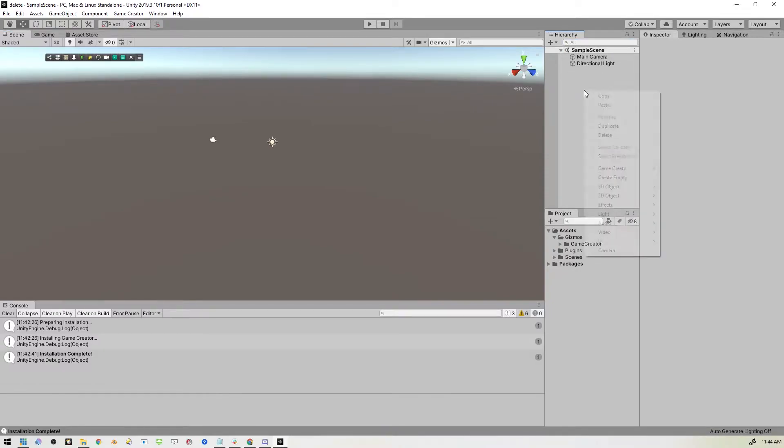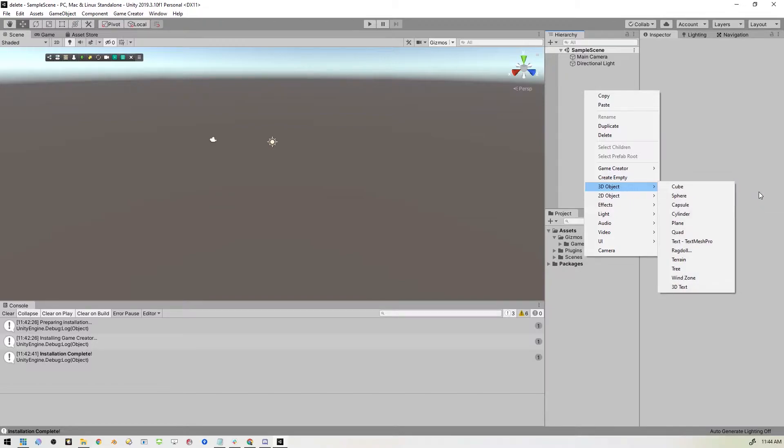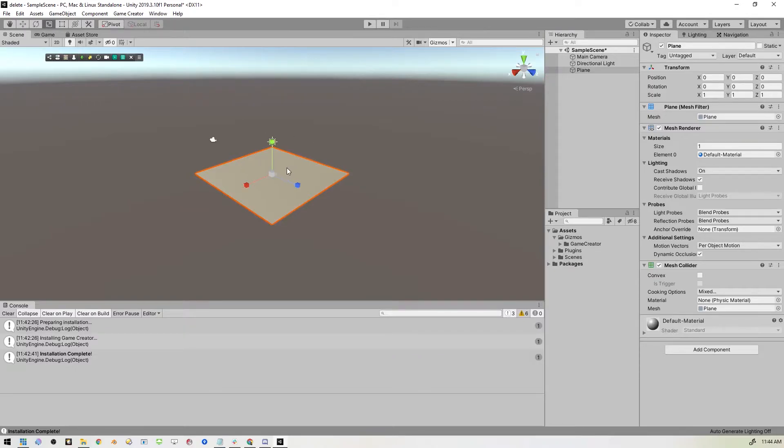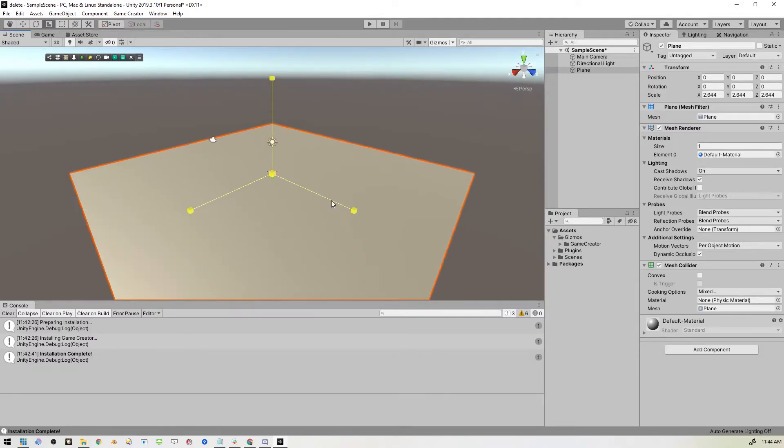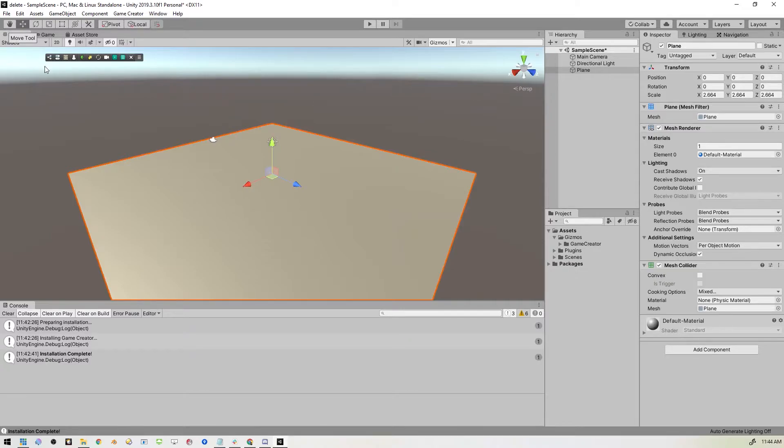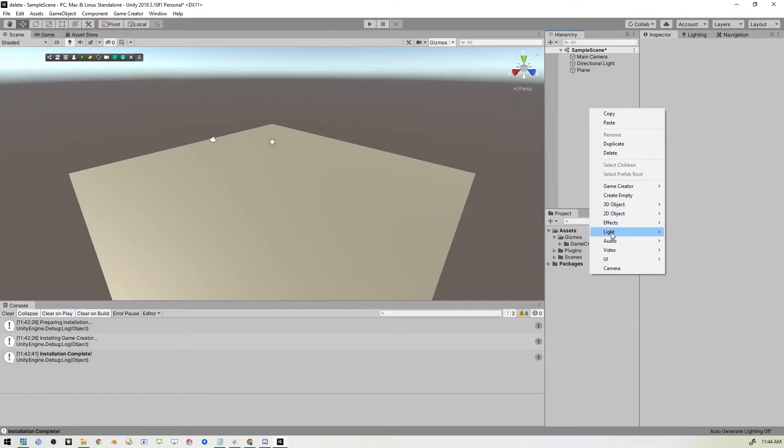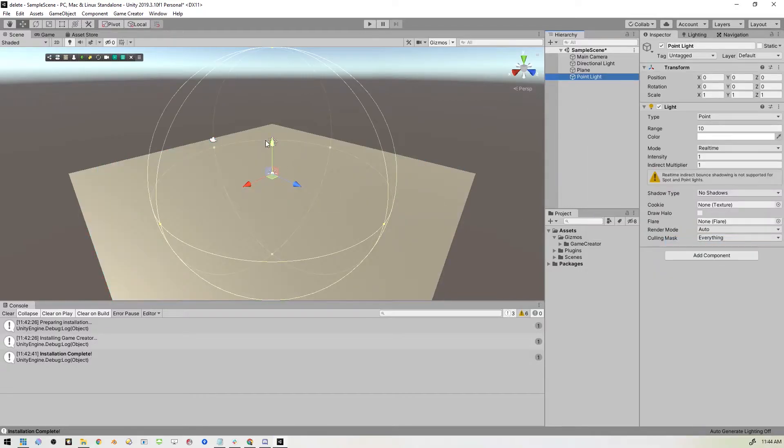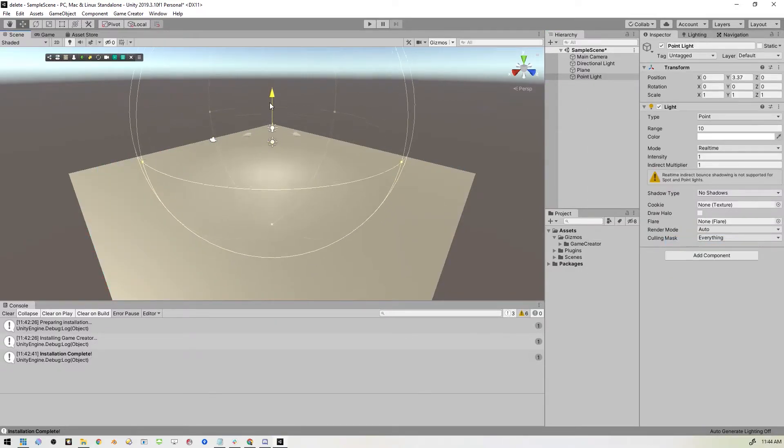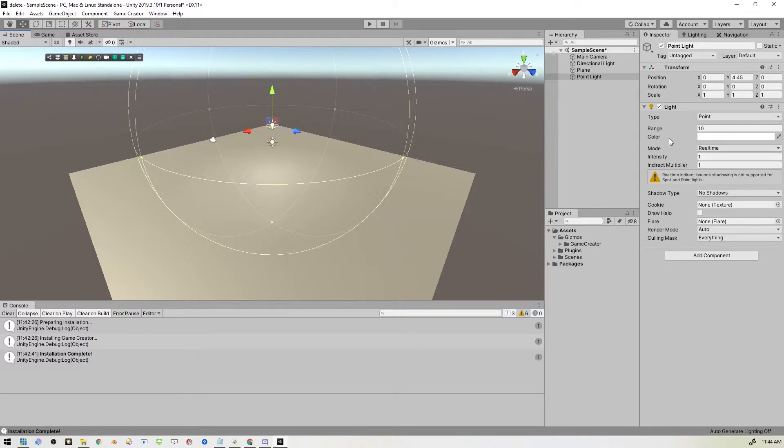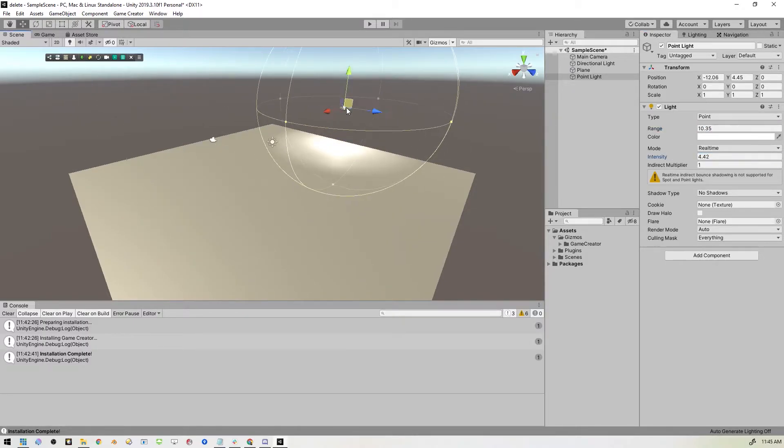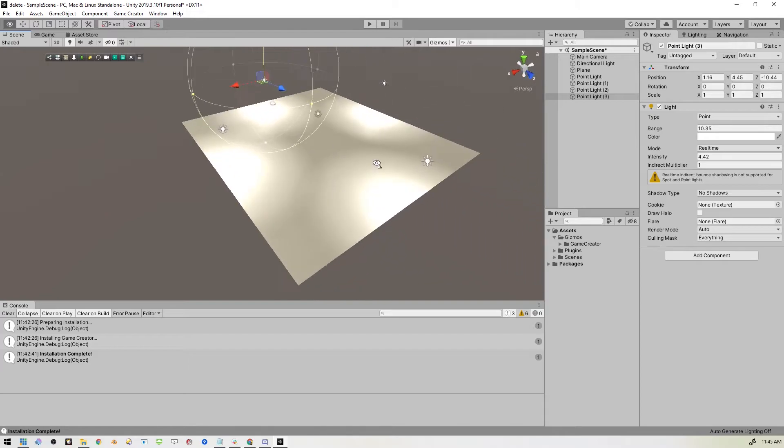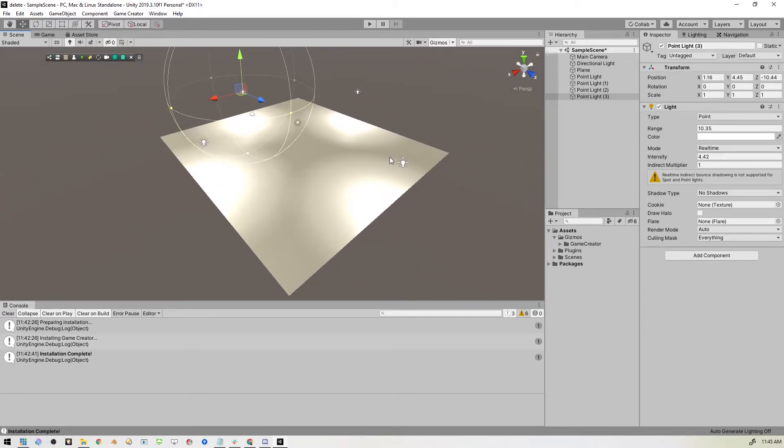But before we get there, let's create a ground so that our characters can have a place to stand. So just a plane here, I will stretch that out so we have some room. Cool. Now I'm also going to throw in some lights, just some point lights so that our scene is better illuminated.